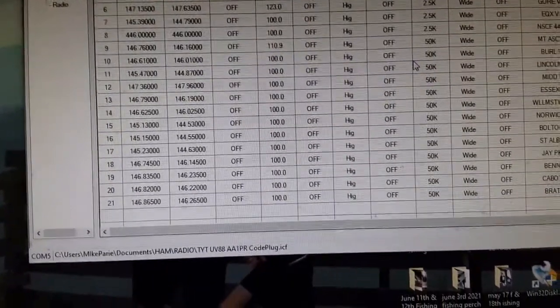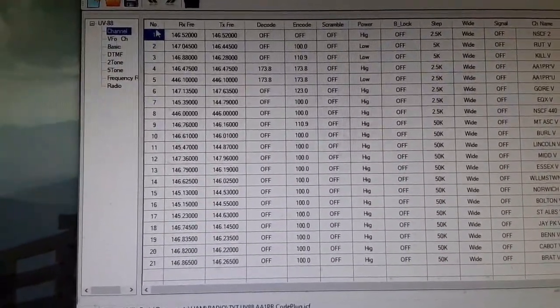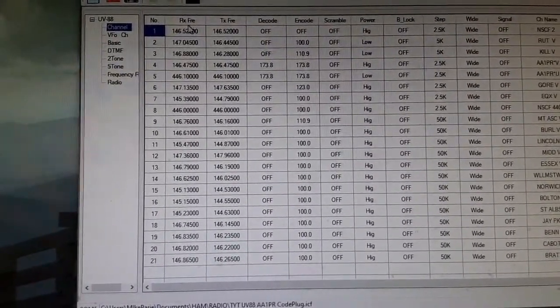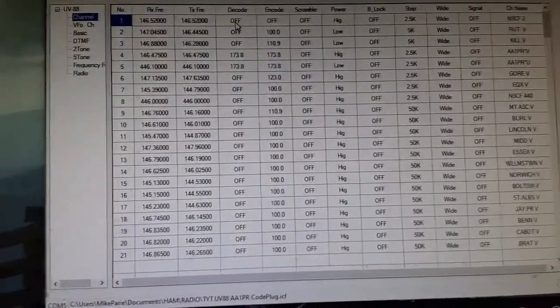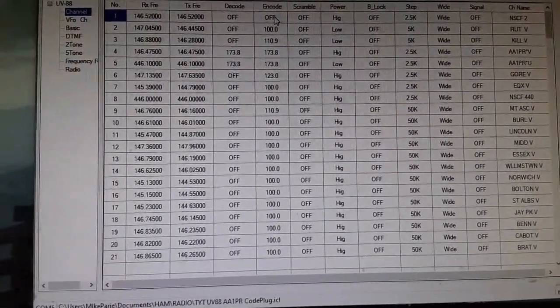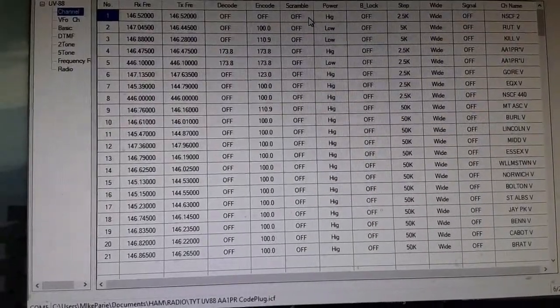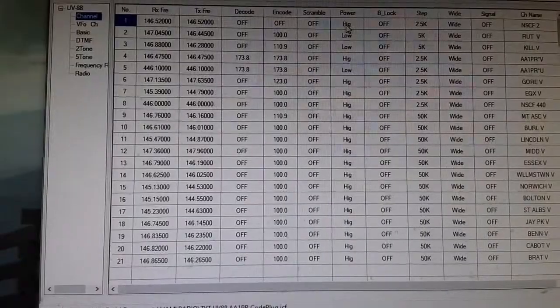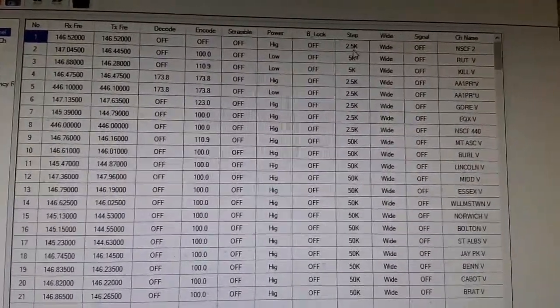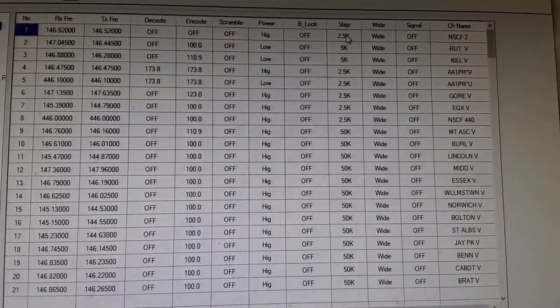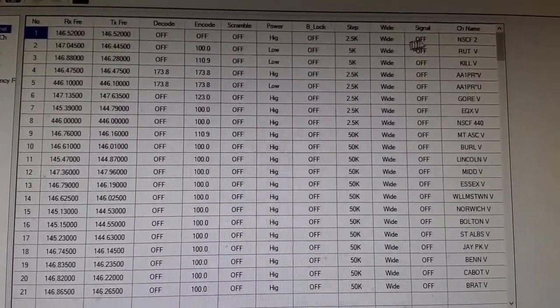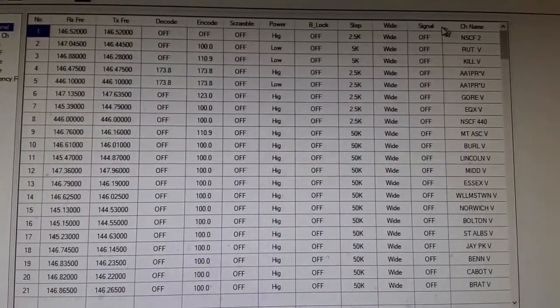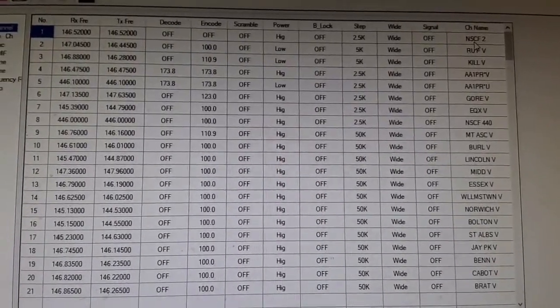You need to make any changes. You've got the number one through 199. Receive frequency, transmit frequency, decode that's coming out of a repeater, encode to turn on the repeater. Scramble function, I don't know what you're going to use that for. Power for simplex I got programmed high. Busy channel lockout I got off. Frequency step, so if I want to tune the steps on the front of the radio, they go in 2.5 steps. I got it set for wide, which is 25 hertz.